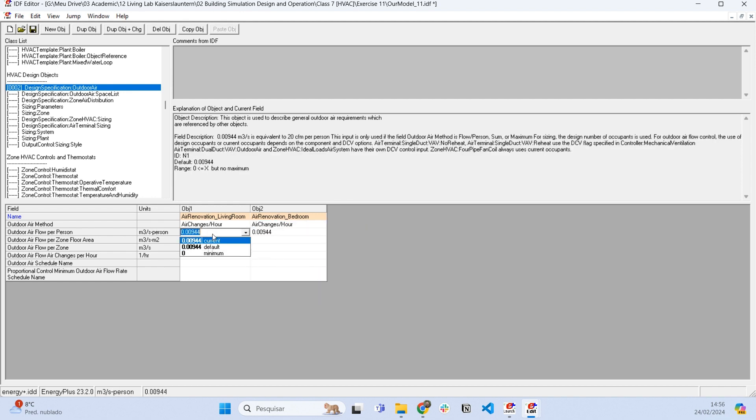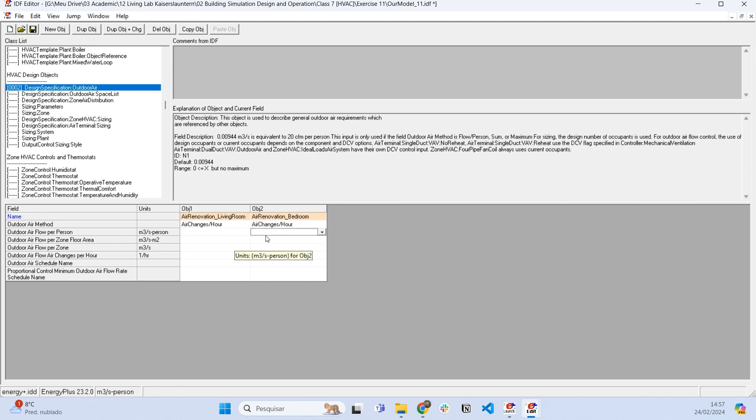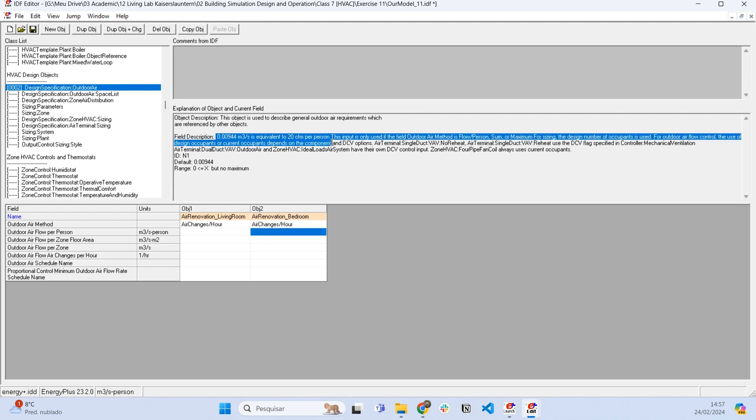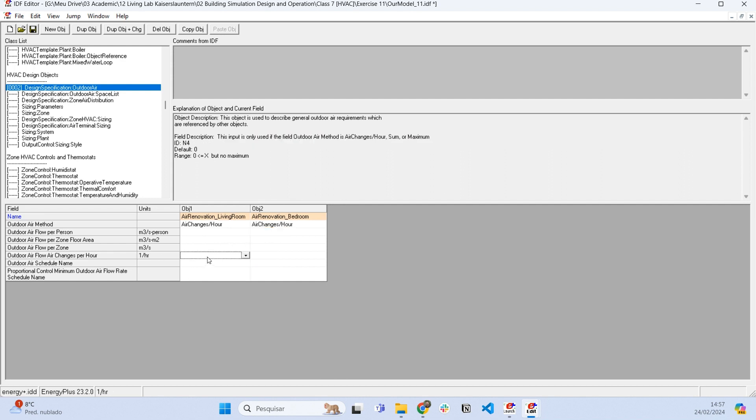And basically here I can replace these values. This is a default value which is useful and Energy Plus tells us here what this default value means. But here I want to renovate all the amount of air in the living room one time each hour.